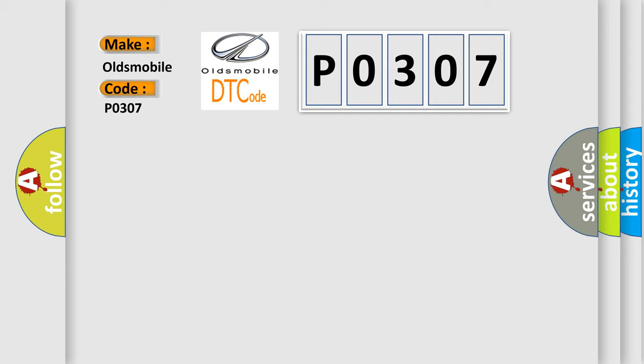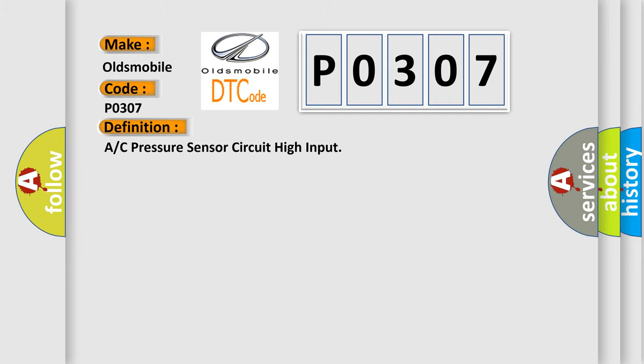The basic definition is: A/C pressure sensor circuit high input. And now this is a short description of this DTC code.